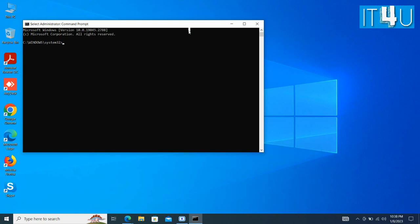Here we type the command winsat disk drive c, because SSD is my C drive also.